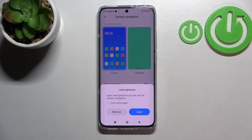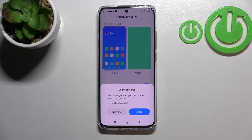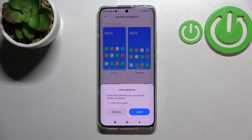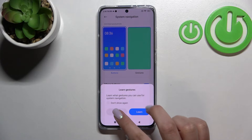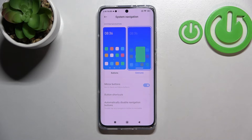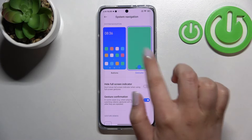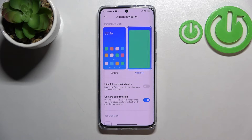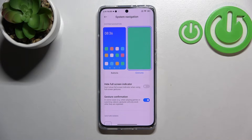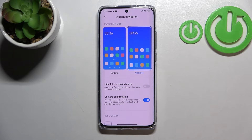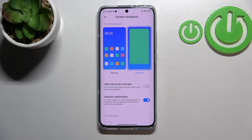Tap on it and your device will ask if you want to learn the gestures through a tutorial. I'll show you myself, so just tap 'Not Now' if you don't want to go through it. As you can see, this option is now highlighted and the three buttons are gone, which means we've successfully set the gestures.